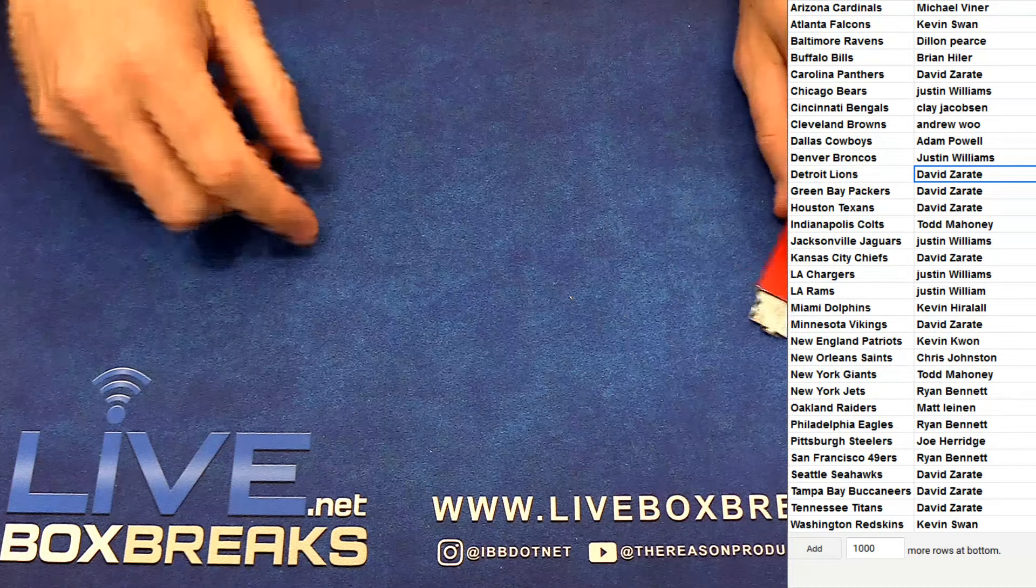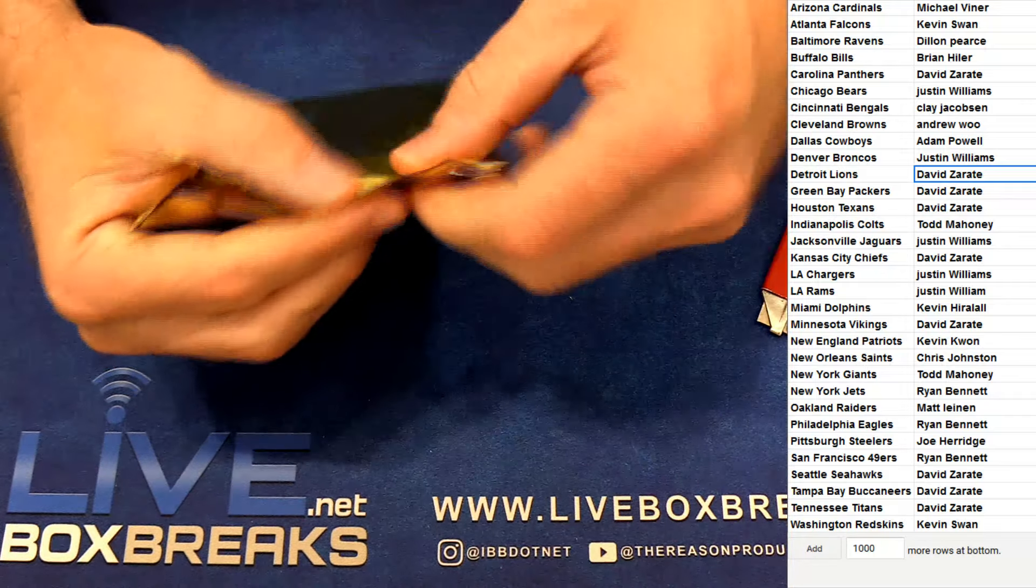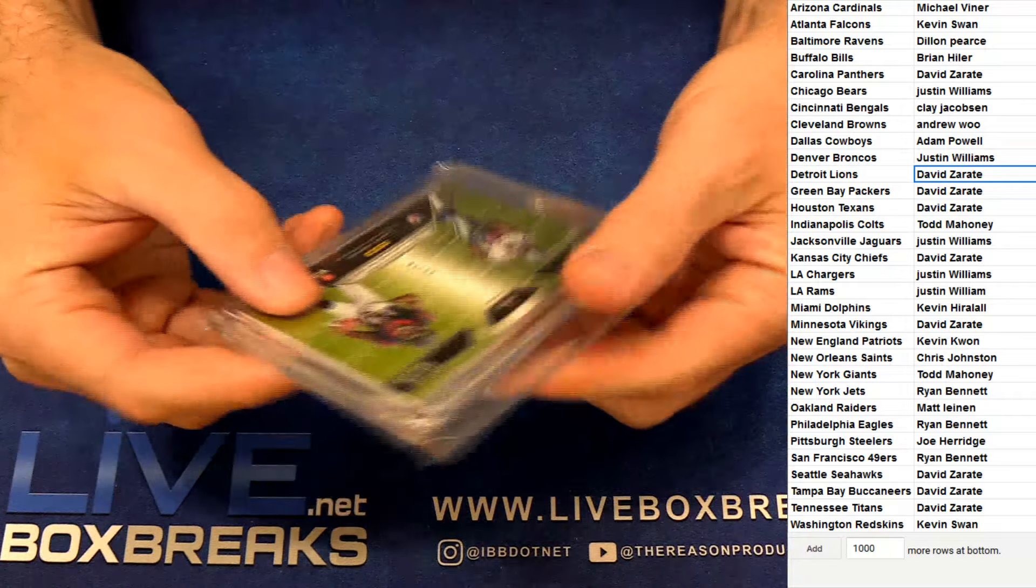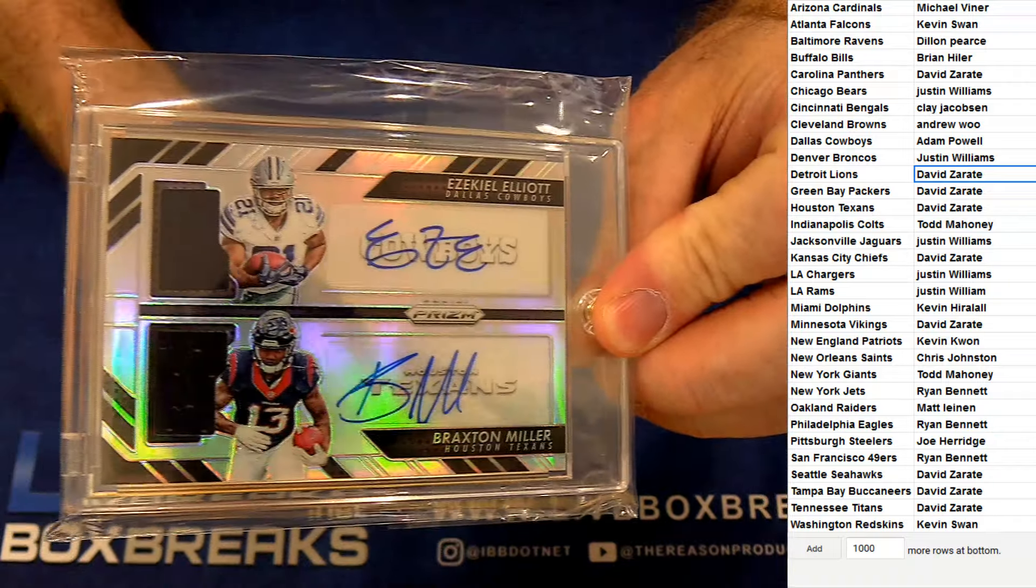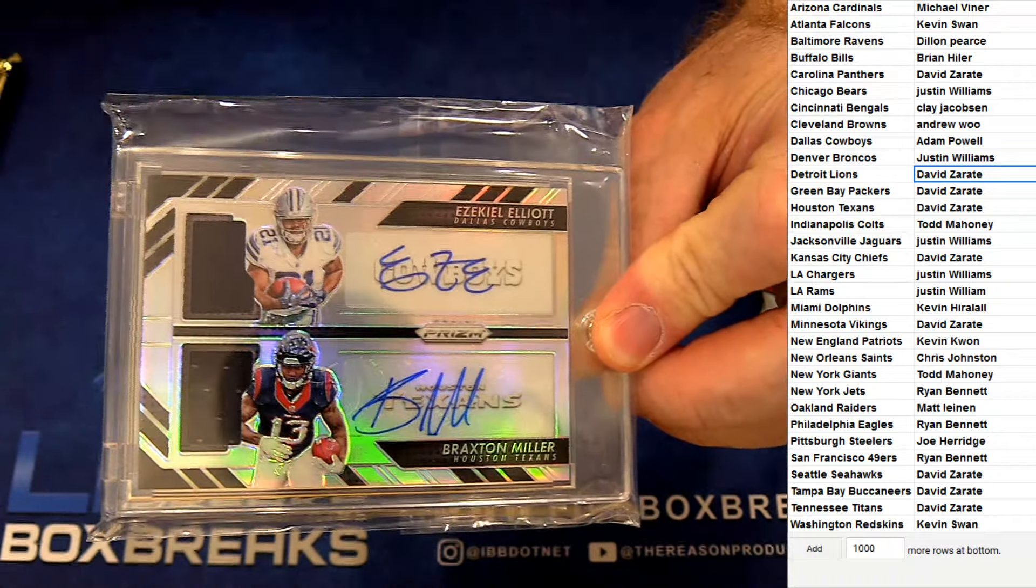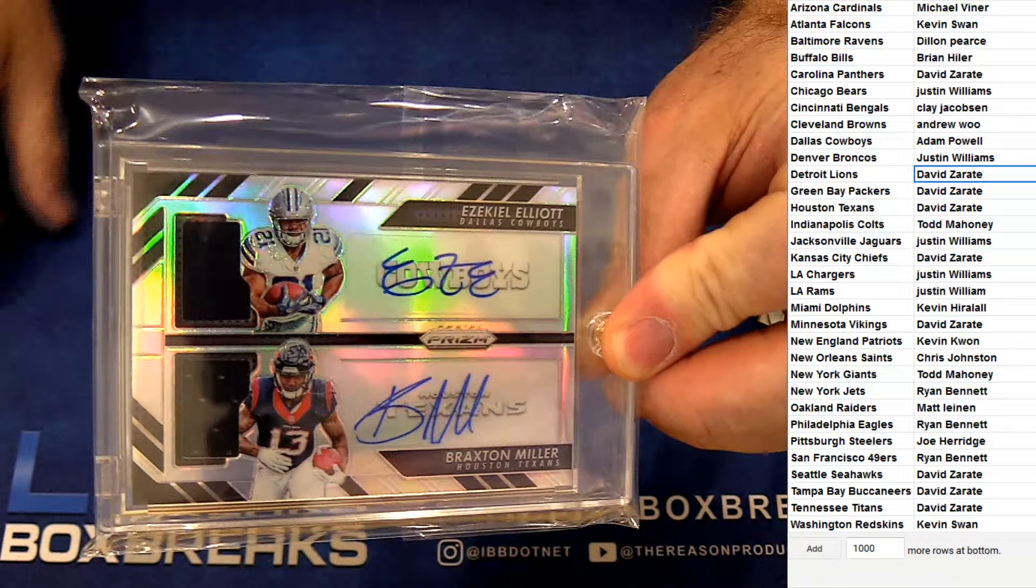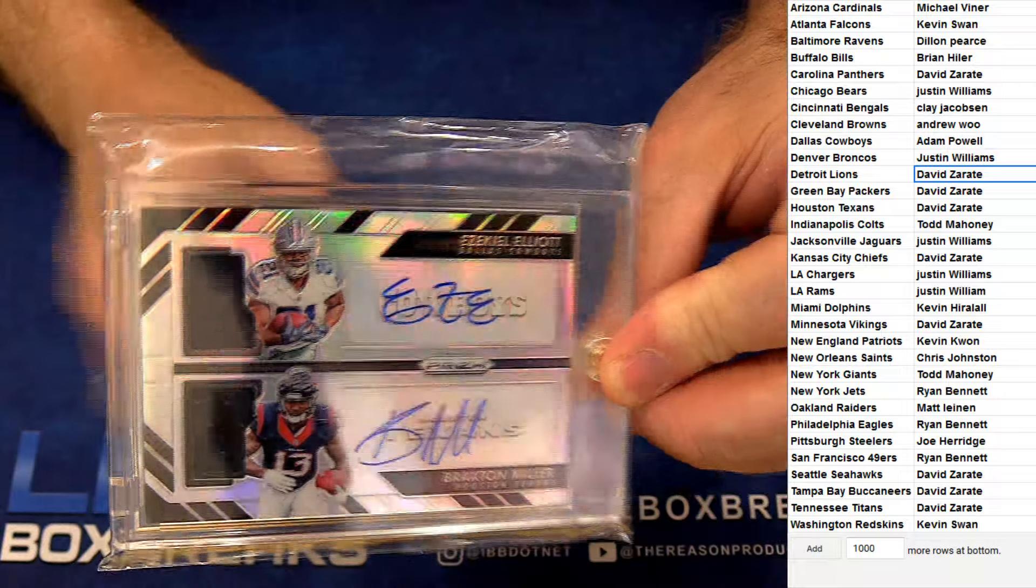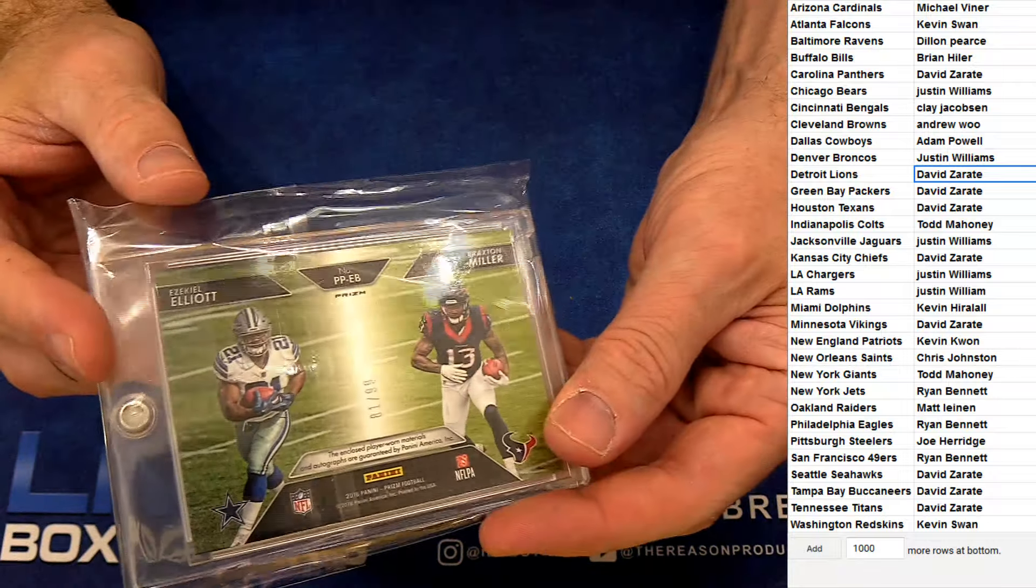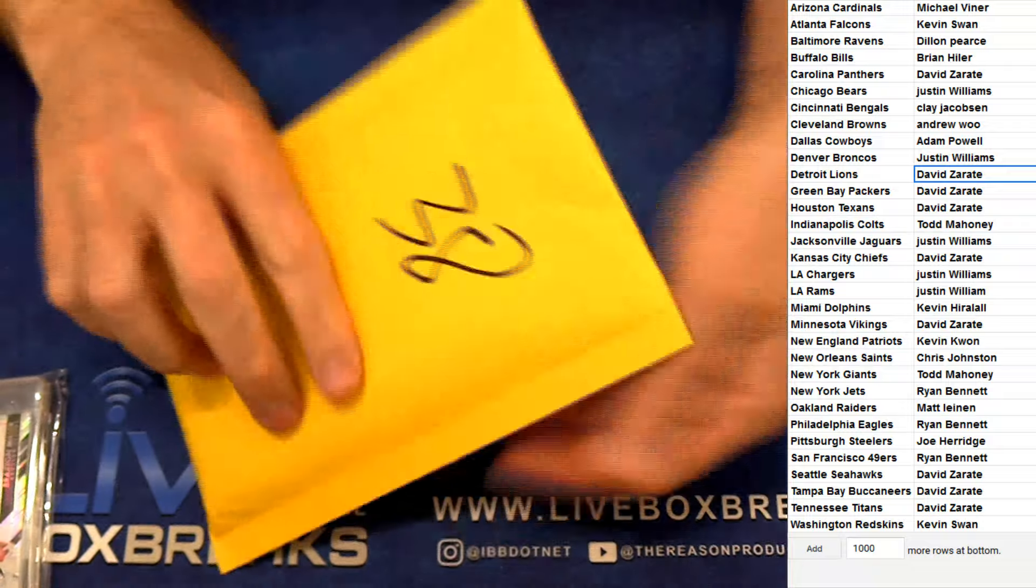Here we go, good luck guys. First up, number 81 of 99, dual rookie auto Zeke and Miller. David Z and Adam on the random here. Ninety-nine, nice, 38.